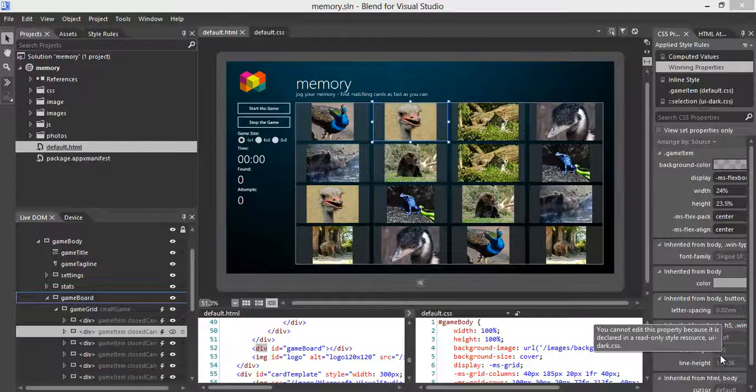By default, the cards are all assigned with the closed card class, which is the face-down state. However, when the cards are revealed — face-up — they will be assigned with the open card class. When the matching pairs are found, they are assigned with the found card class.